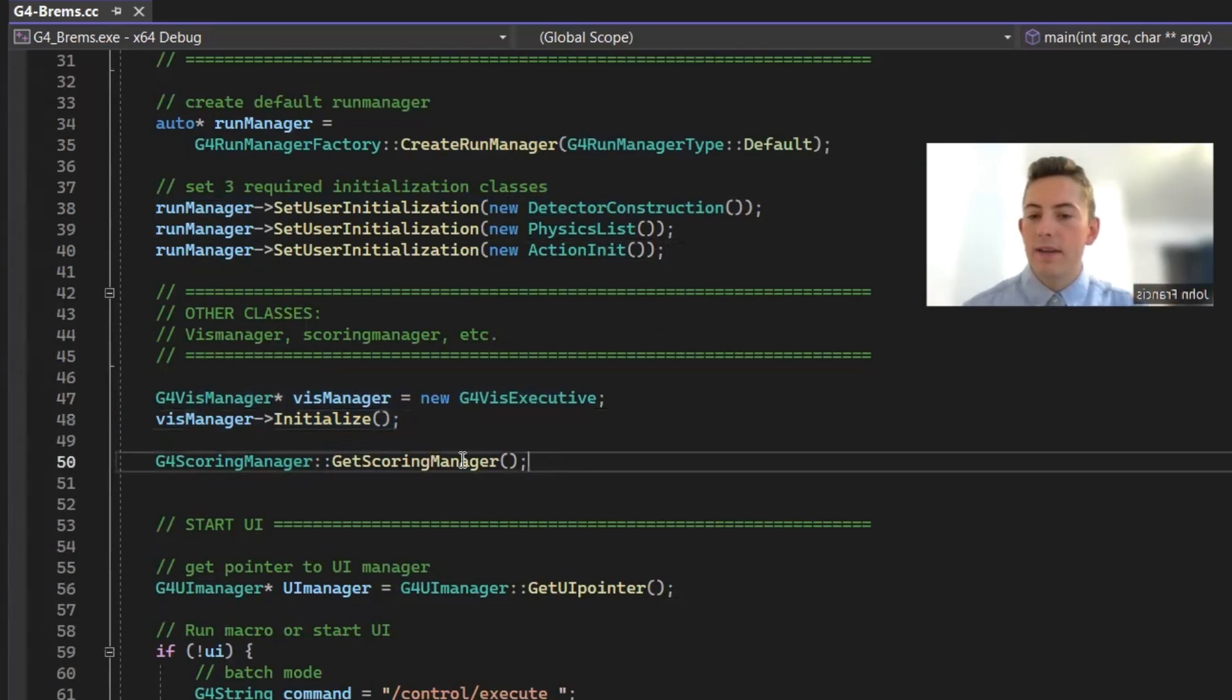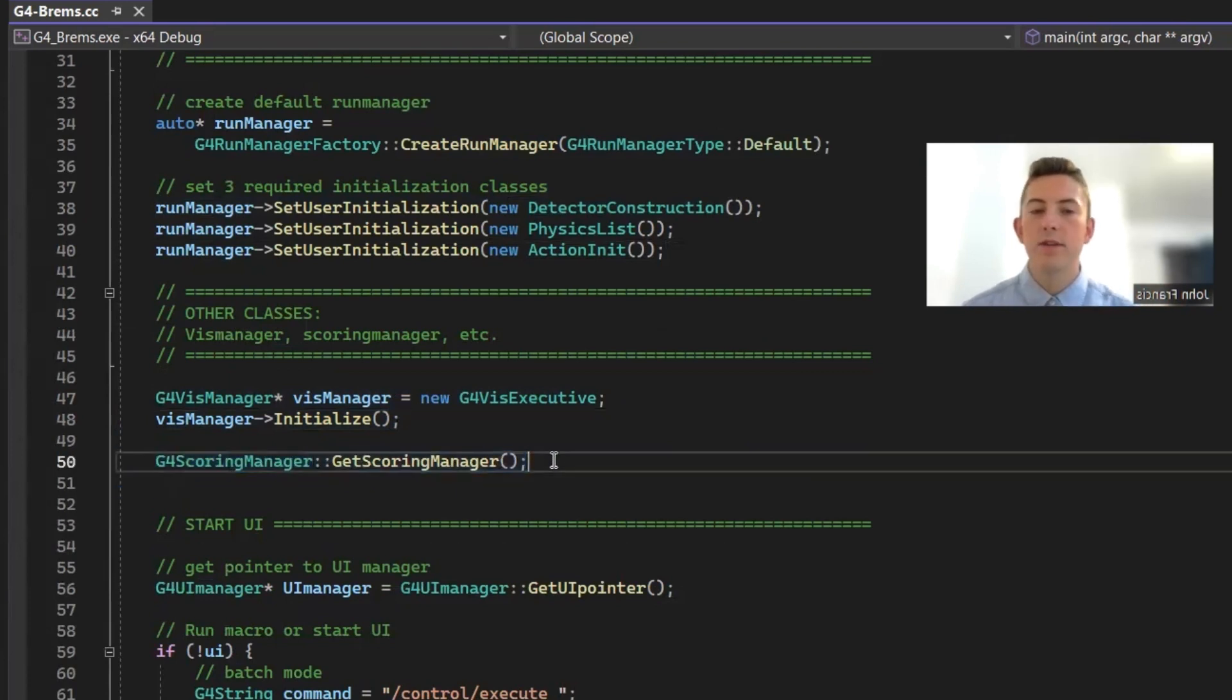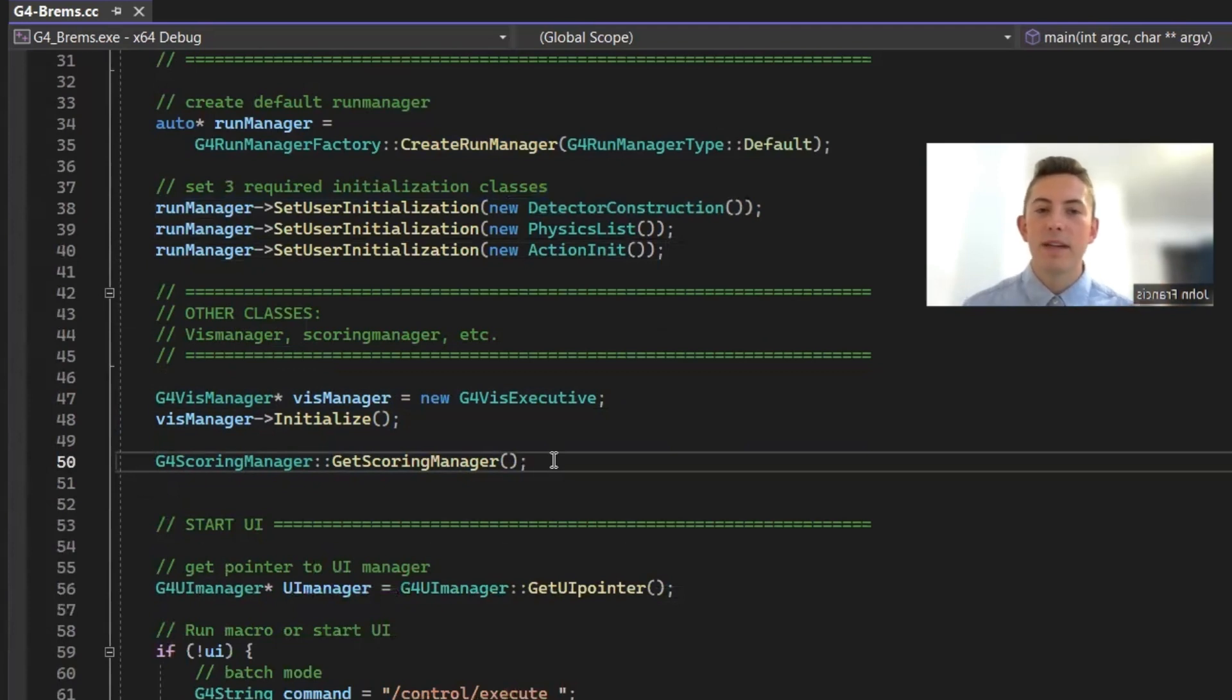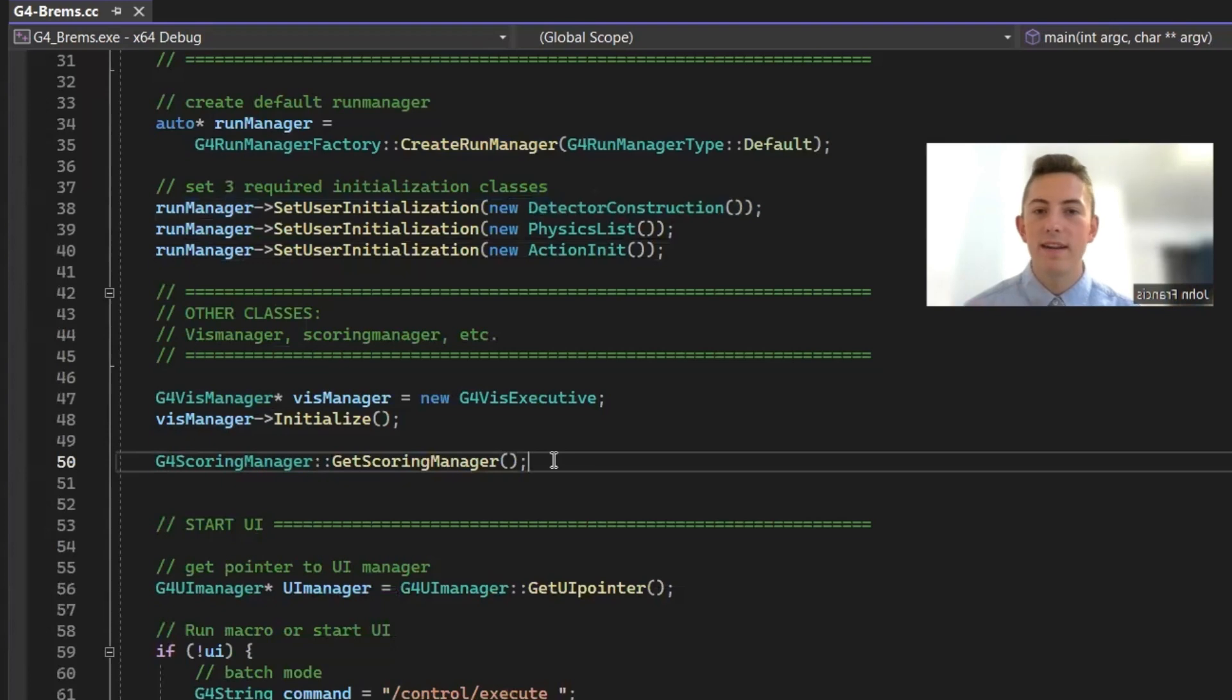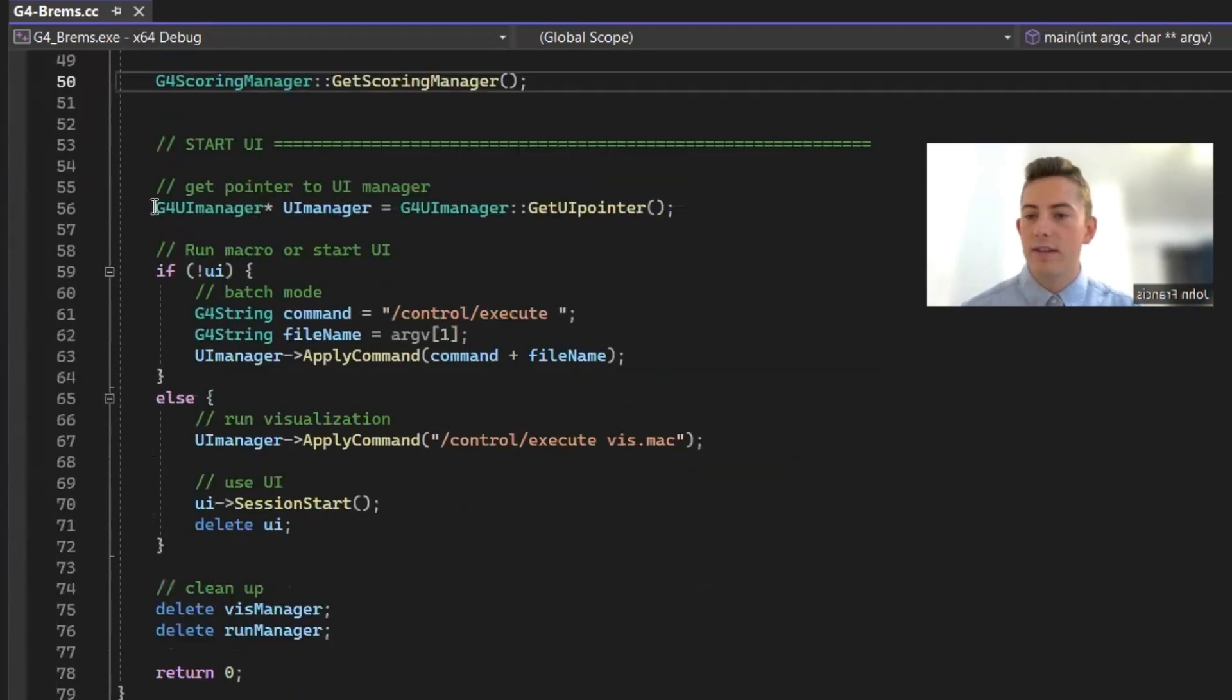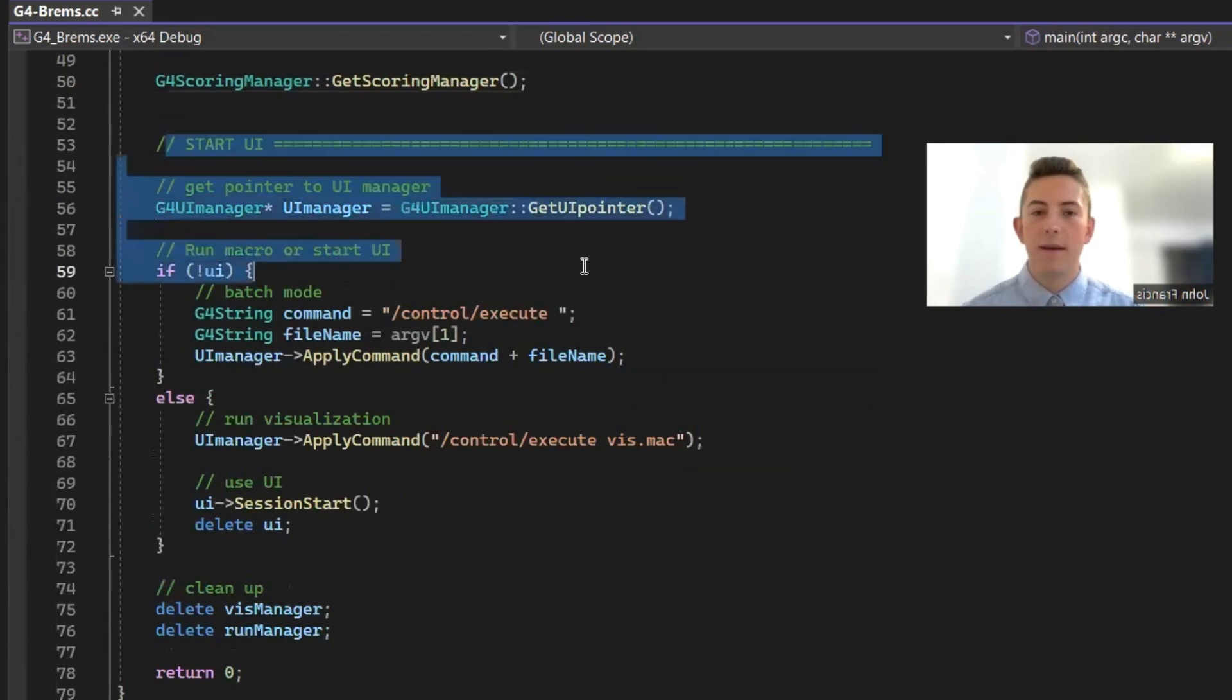And then down here, I have a scoring manager. So scoring has to do with registering those particles as they hit the detector. So in this release, it is not implemented yet. But in the future, I want that detector to pick up all those photons and display us a nice graph or some nice data, stuff like that. So now that we've initialized all this stuff, we can start the application right here.